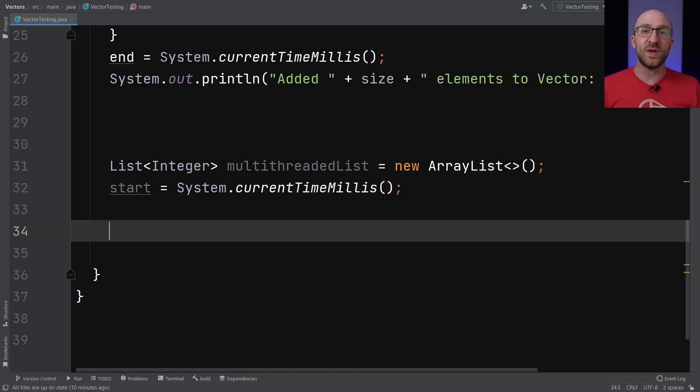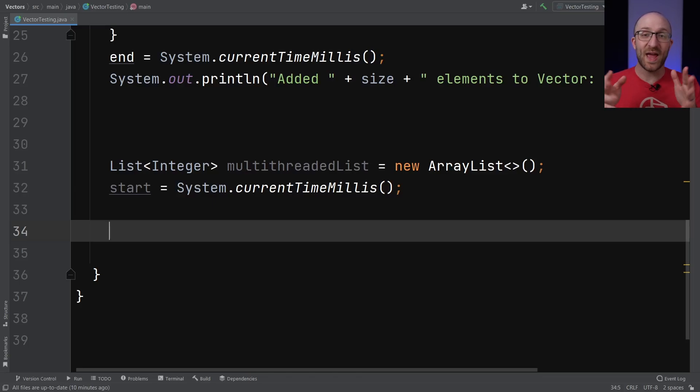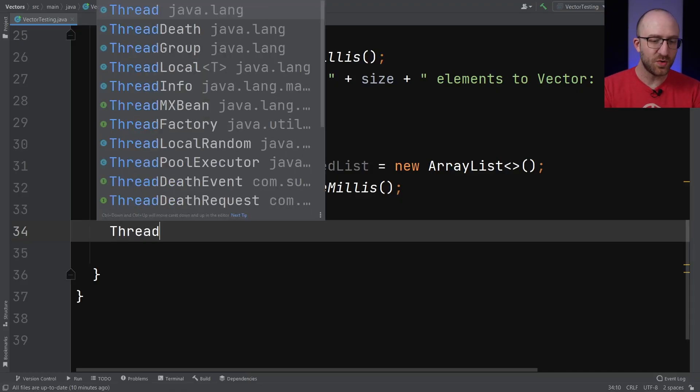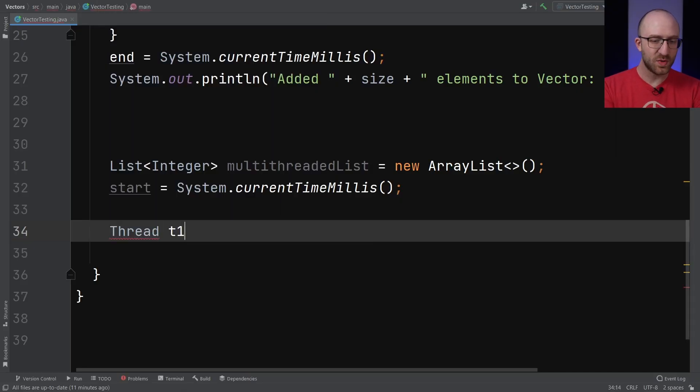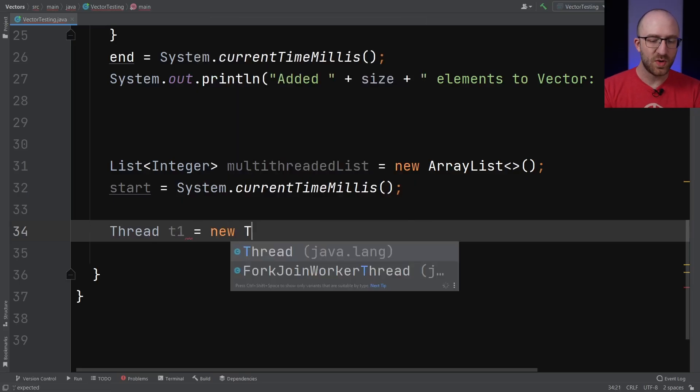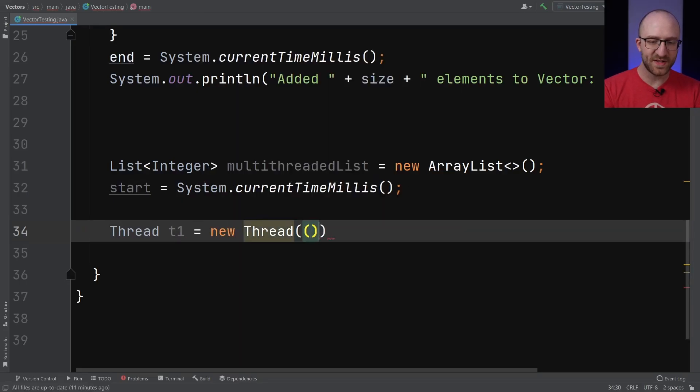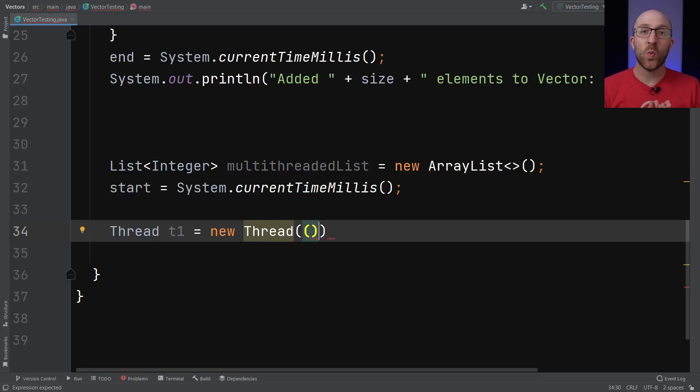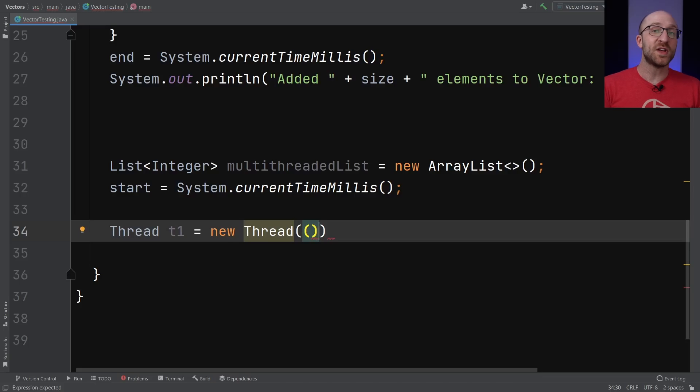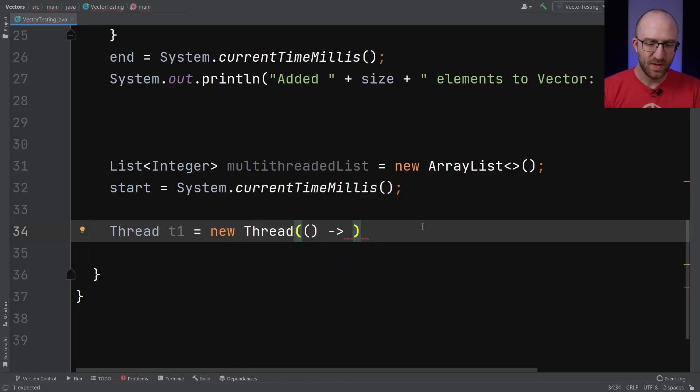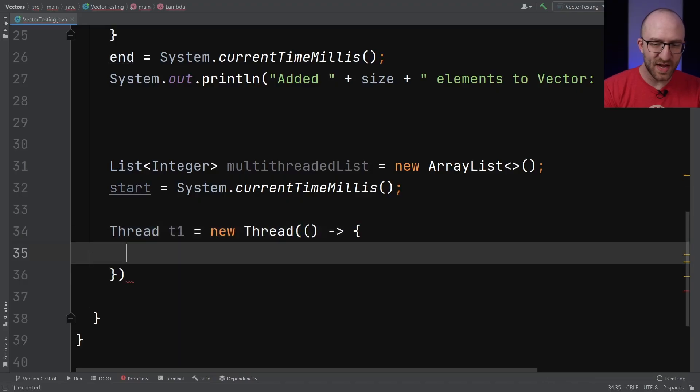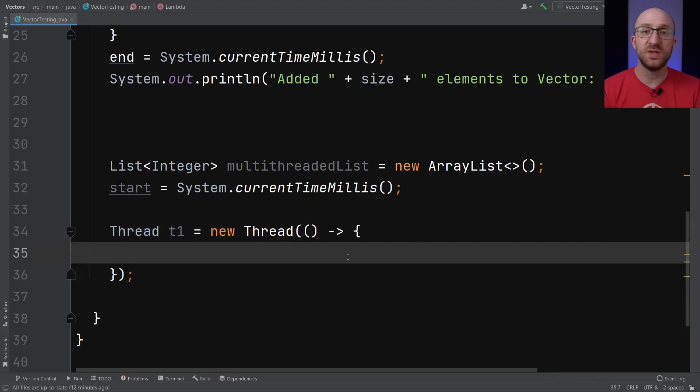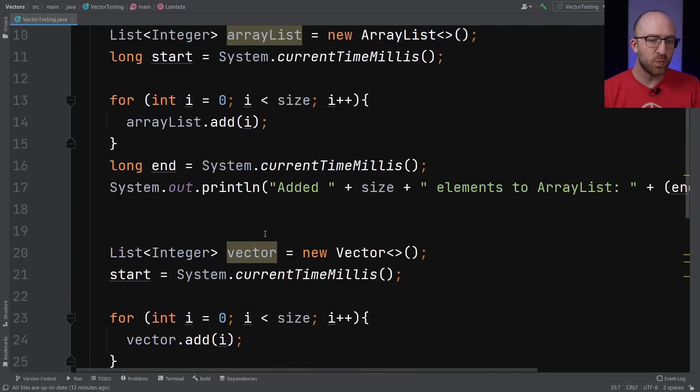Now there are a ton of ways you can set up multiple threads in a Java program, but we're going to do a pretty quick and simple way here. Now remember, what we're going to do is create two separate threads that will run at the same time. So they're both going to be trying to add a million items to the same list at the same time. So we're going to create a Thread. We'll call this one t1 for thread one, set it equal to a new Thread. And here we're going to get a little bit fancy and we are going to use a lambda to declare what should happen when we kick off this thread. Now we're not going to dive too much into lambdas in this video, but if they have always been a mystery to you, go ahead and check out my other video on lambdas here.